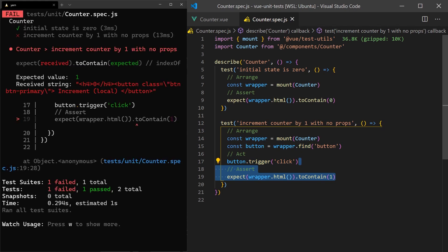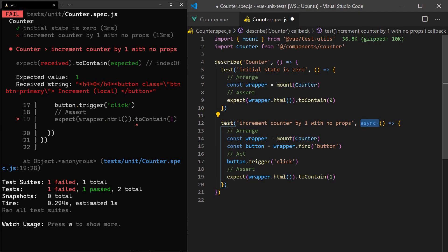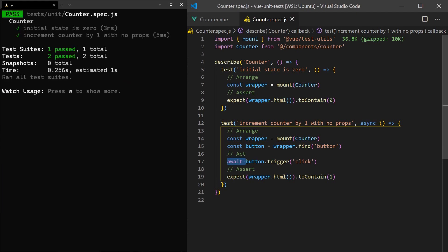But you'll notice our test failed. This is because Vue groups updates together, so it doesn't have to do unnecessary updates. This means we must wait for updates to run after a reactive property has changed.